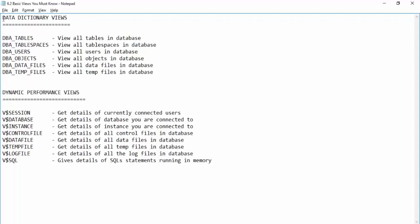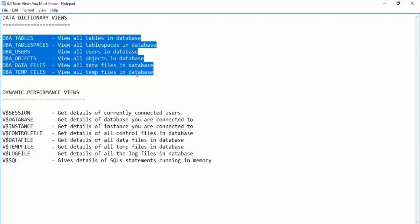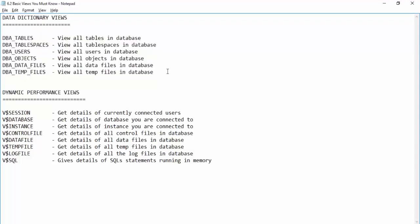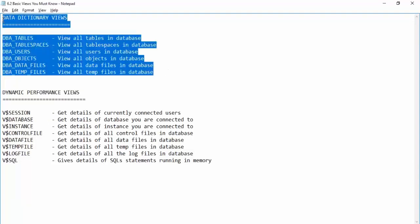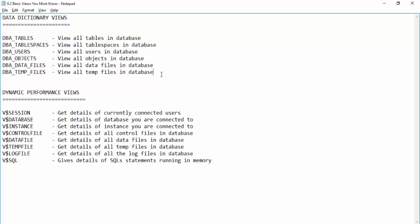Data dictionary views, by contrast, contain static details like the total number of users or tables inside your database. The information does not change very frequently — only when, for example, you add a user and an entry is added to DBA_USERS, or you create a table and an entry is added to DBA_TABLES.